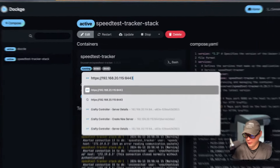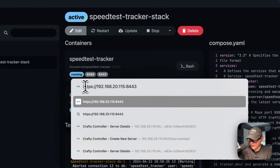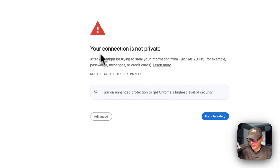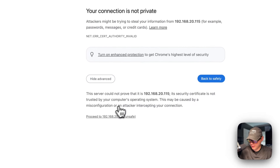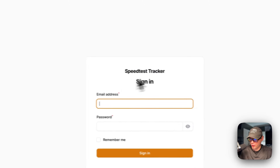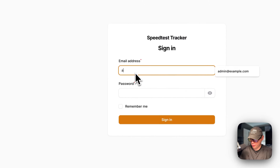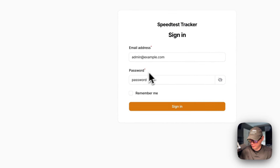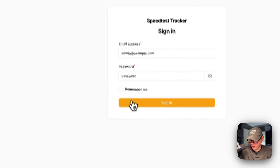Now I'm going to go to the Speed Test Tracker UI and log in. The address is HTTPS, then the IP of my Dockge, then port 8443. You'll get a self-signed certificate warning — your connection is not private — so I'm just going to verify it and proceed. Now I'm going to put in the default credentials, which are admin@example.com, and the password is just password. I wouldn't check remember me because you're going to change the password. So sign in.